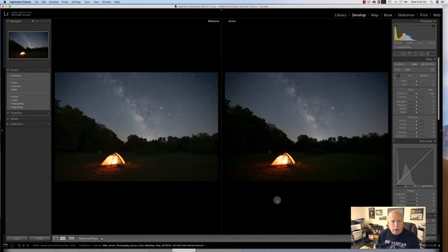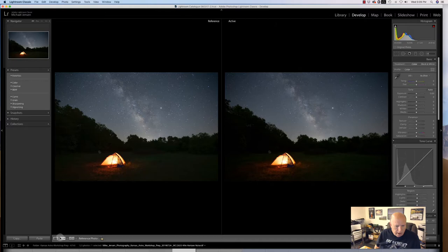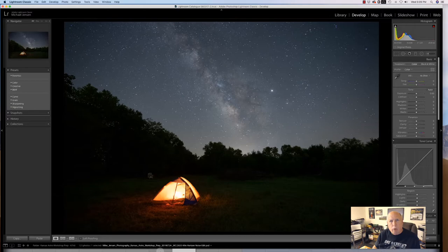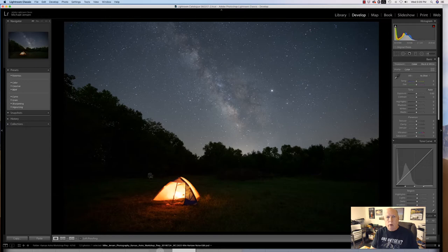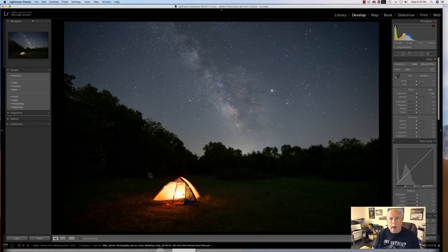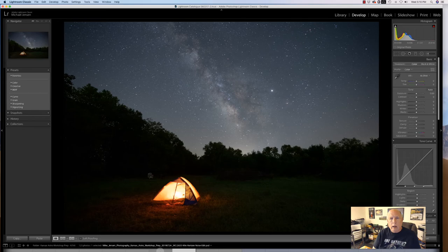So that should show you how well your images will work when you stack them. And again it's a process. I know many of you are new to stacking images and new to astrophotography. So baby steps. I'll work with you on this in the workshop. And we'll take it from there. All right. Thank you. Bye bye.